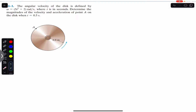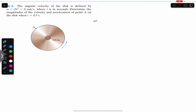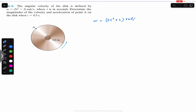We are required to find the velocity and acceleration of point A. The disc is rotating in the counterclockwise direction. We know that omega equals 5t² + 2 radian per second, and the relation between angular velocity and linear velocity is given by v equals r times omega.